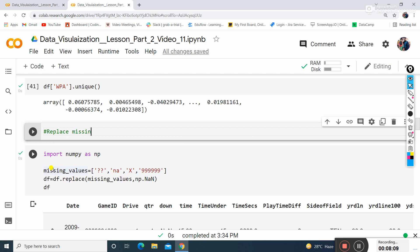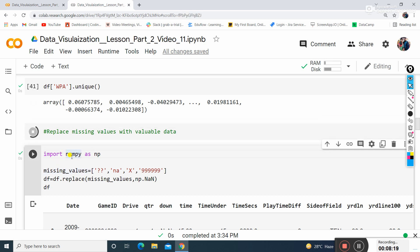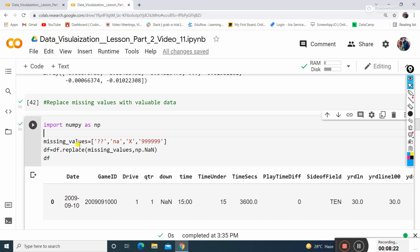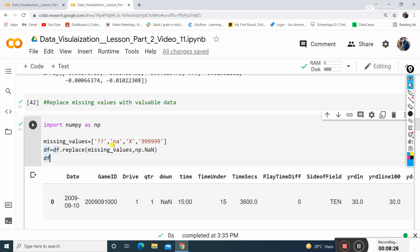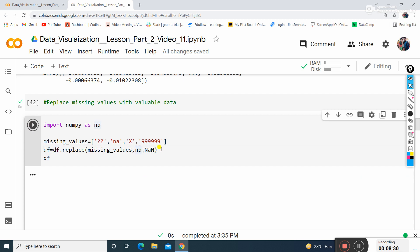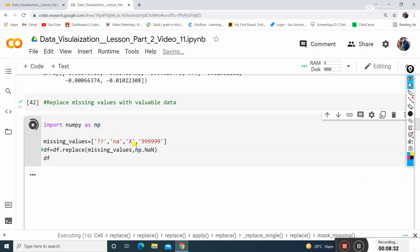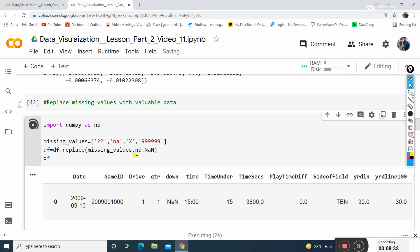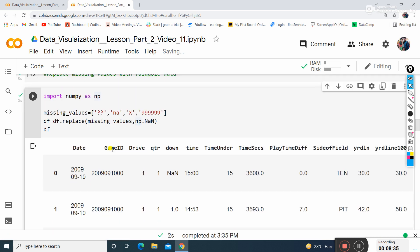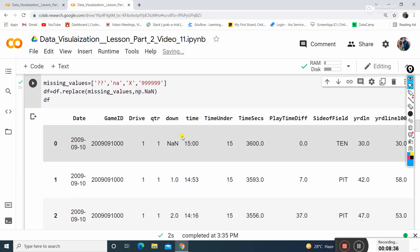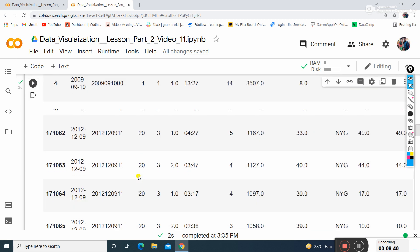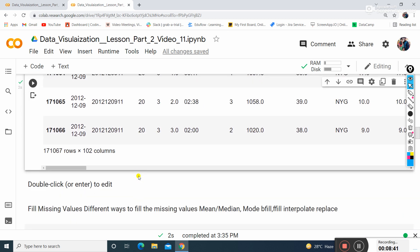Now I'll replace missing values with valuable data. For that I'll use numpy and the replace function to np.nan. It will replace all these values to not a number values. You can see here it has nan, nan and so on.